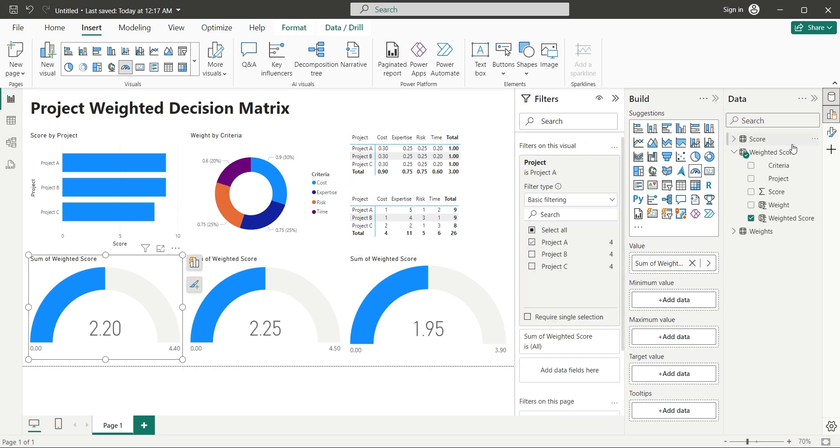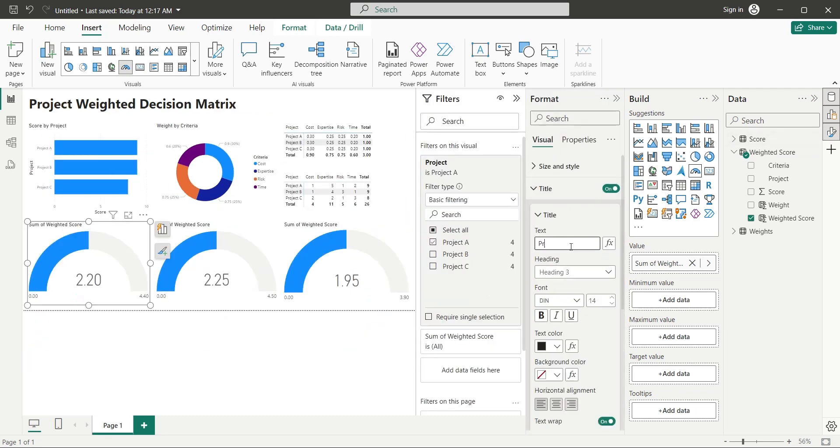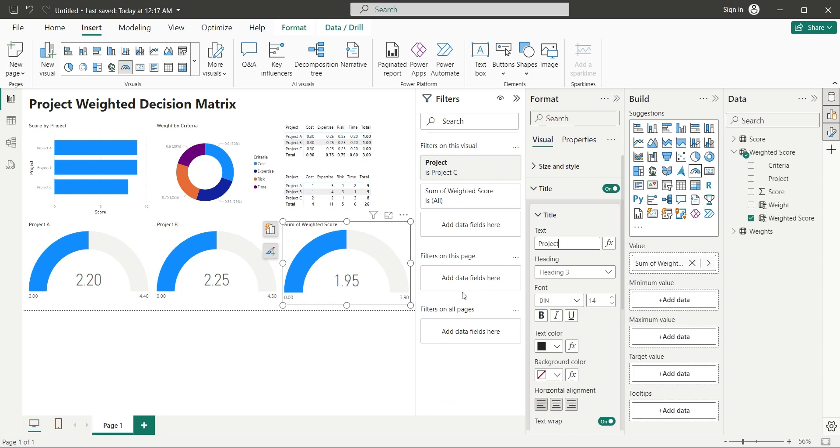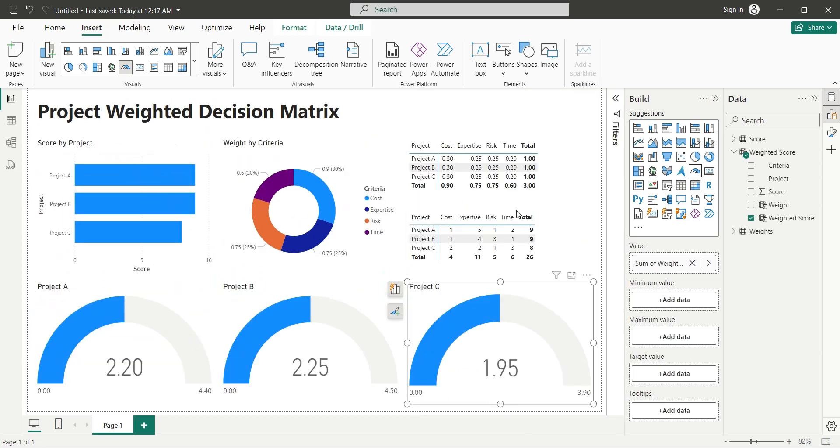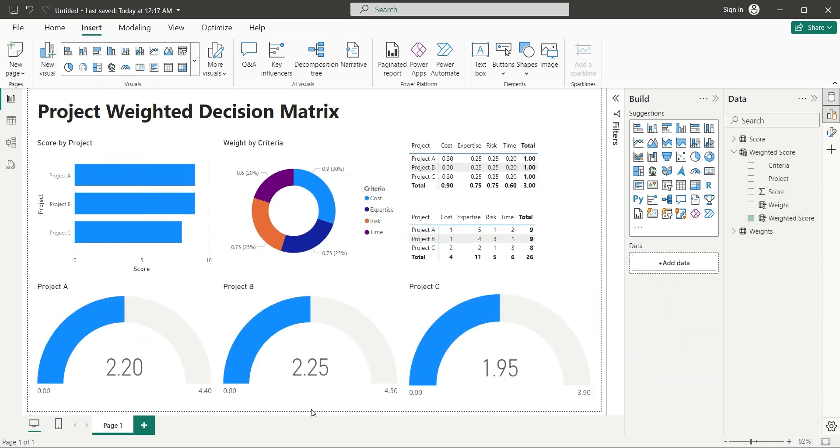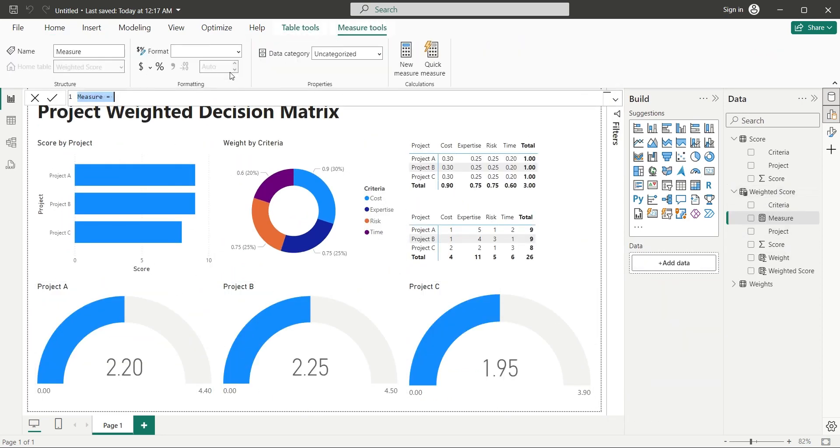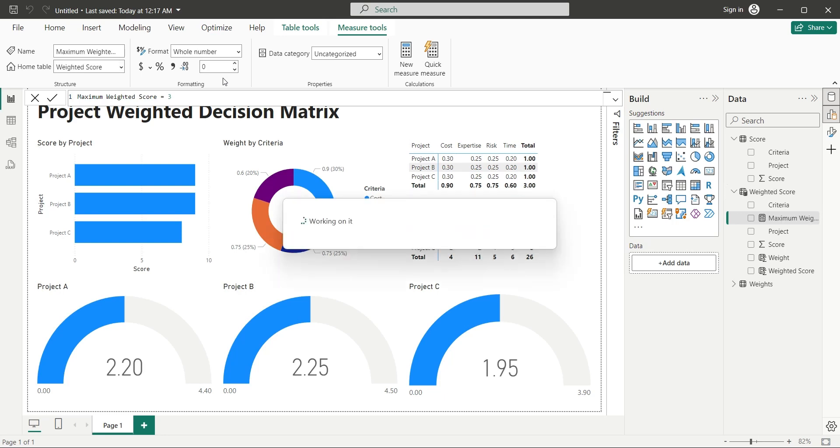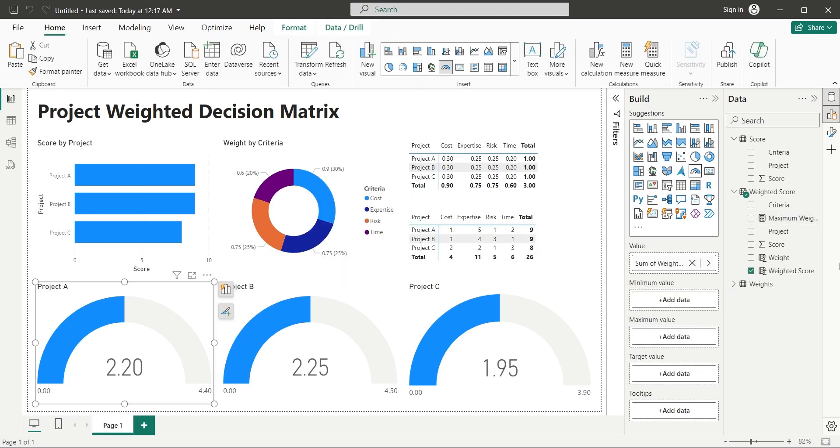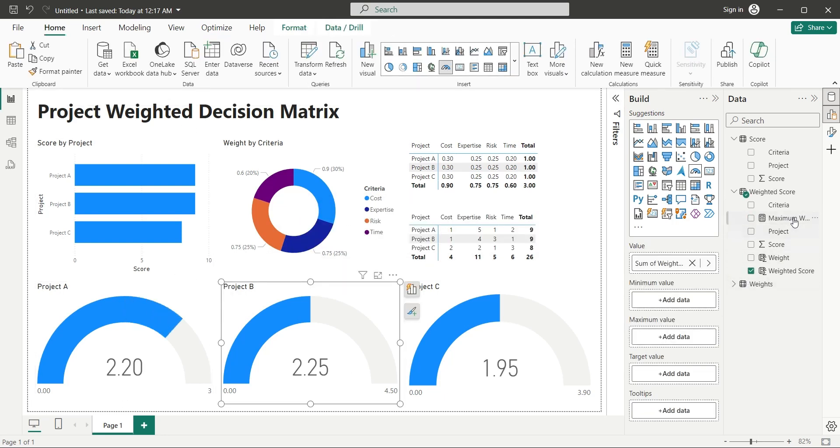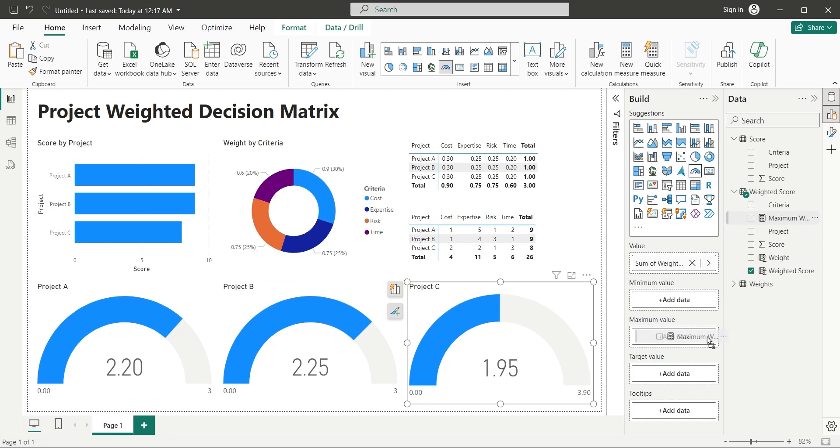Change the titles of the gauge visuals to project A, project B and project C. Create a new measure inside the weighted score table named Maximum Weighted Score and set its value to 3. Then, add this measure to maximum value of all three gauge measures to make them standardized and comparable.